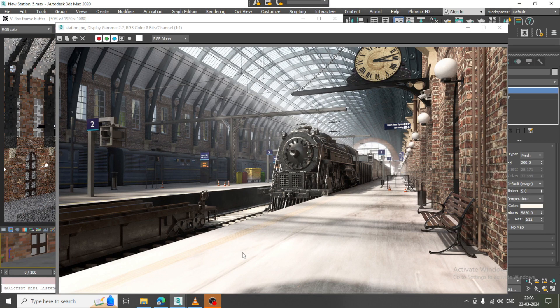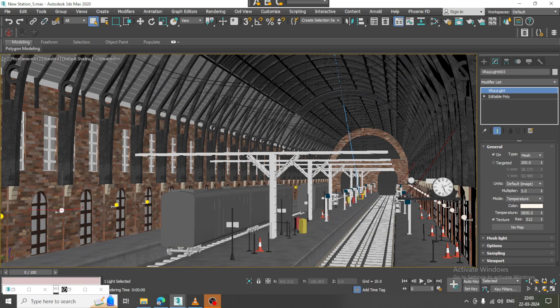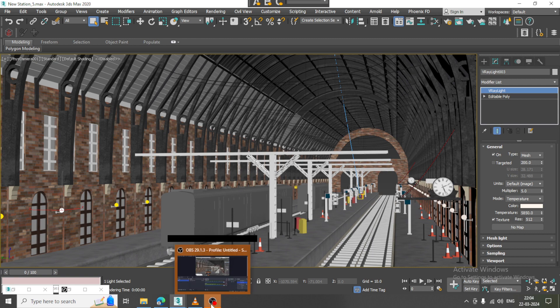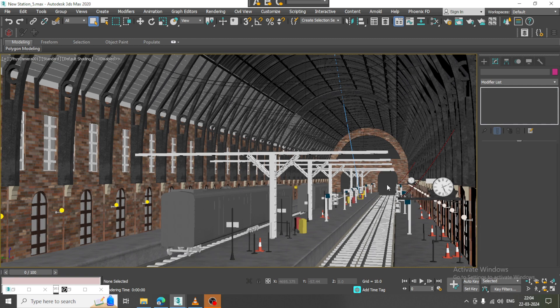Hello guys, welcome to KO Tutorials. Let's continue with the next part of this tutorial. As you can see, we have started with the lighting of this particular modern railway station.